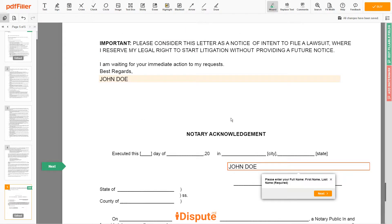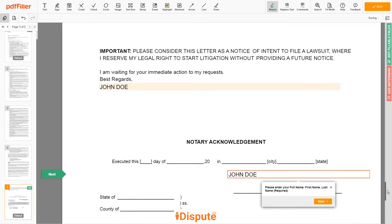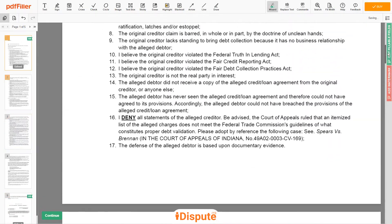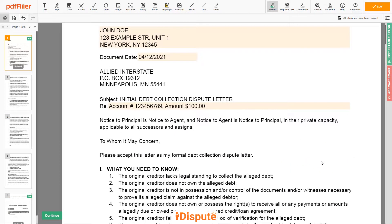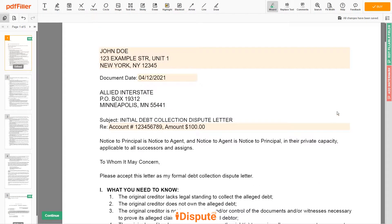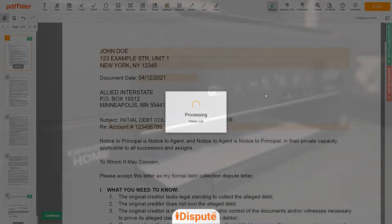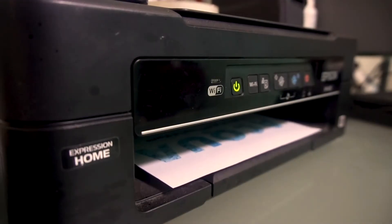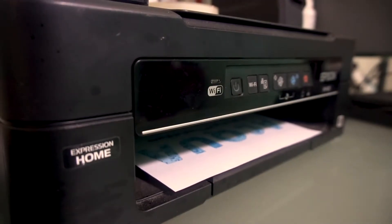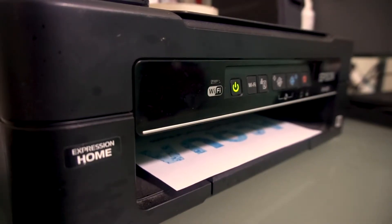Good job, your document is ready. Check your personal information one more time and click the BUY button. Proceed with the payment to download and print out the document from your computer.